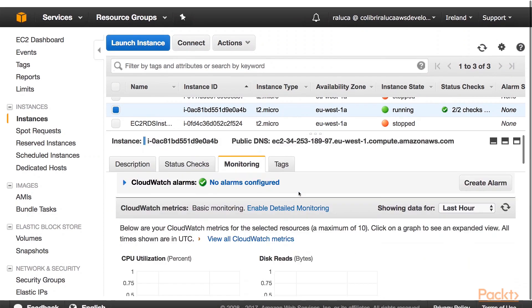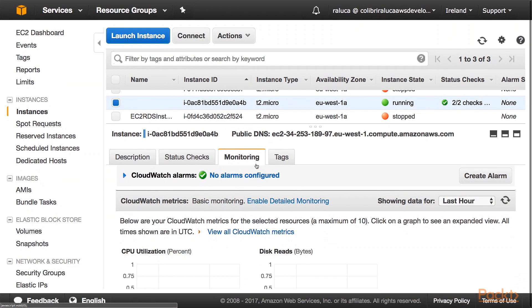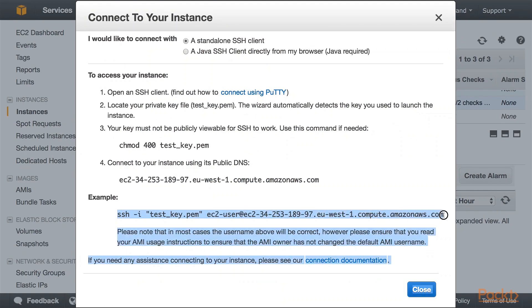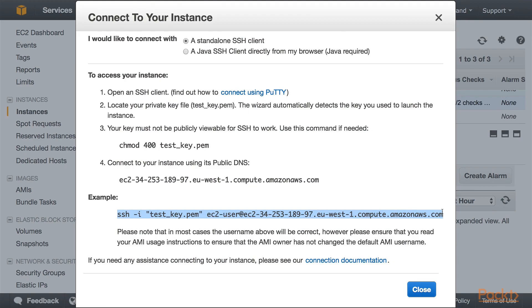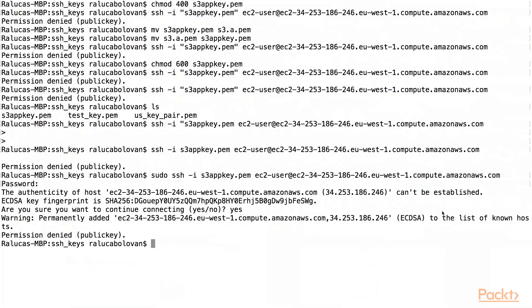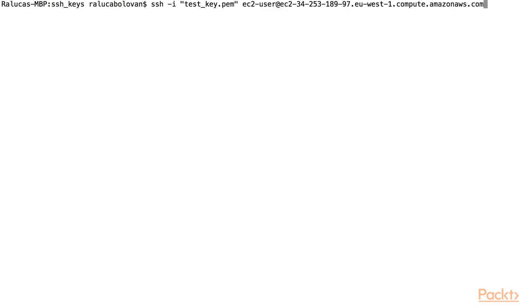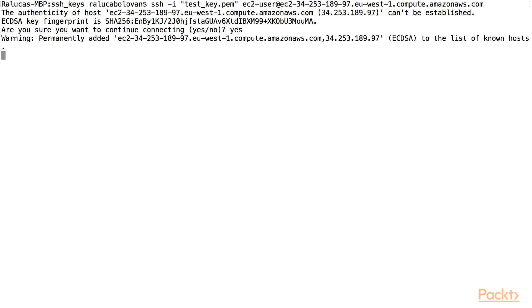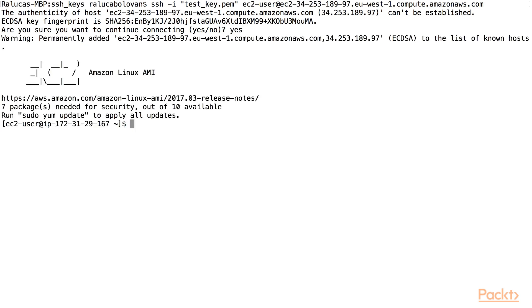So now let's go to our EC2 instance and connect to it. I'm going to go back to my terminal here on the screen. I am in the SSH keys folder. I'm going to paste this command in. As we can see, we have been successfully enabled to log in.